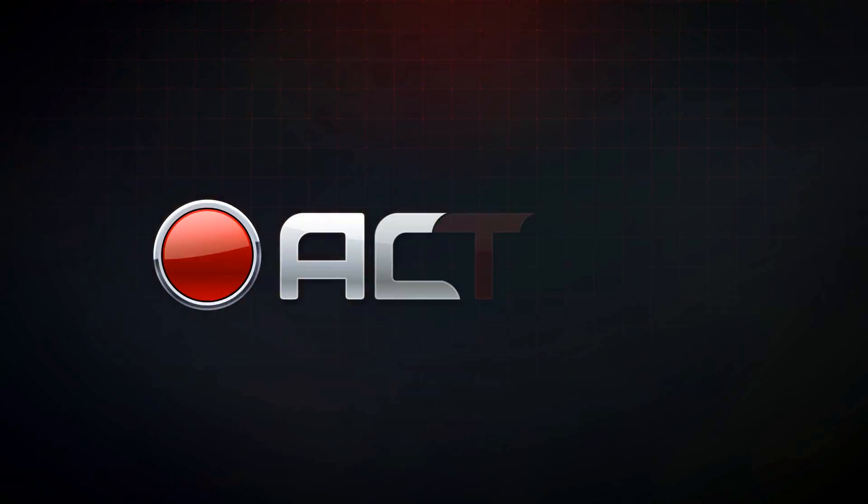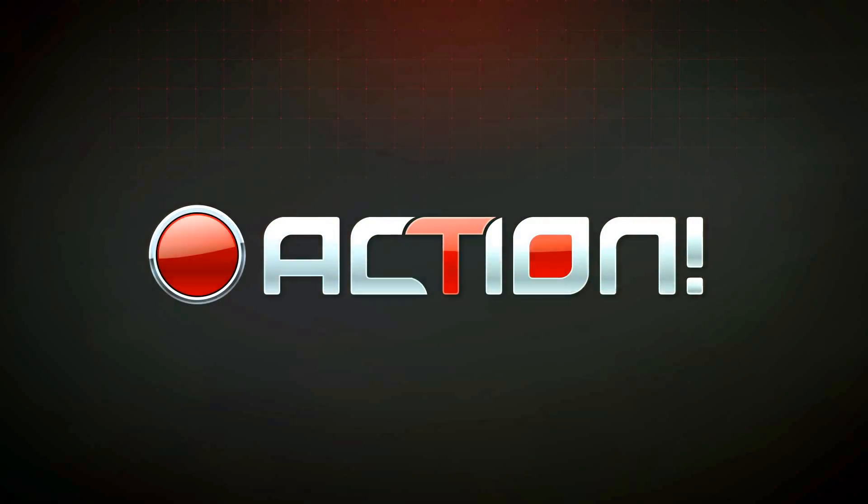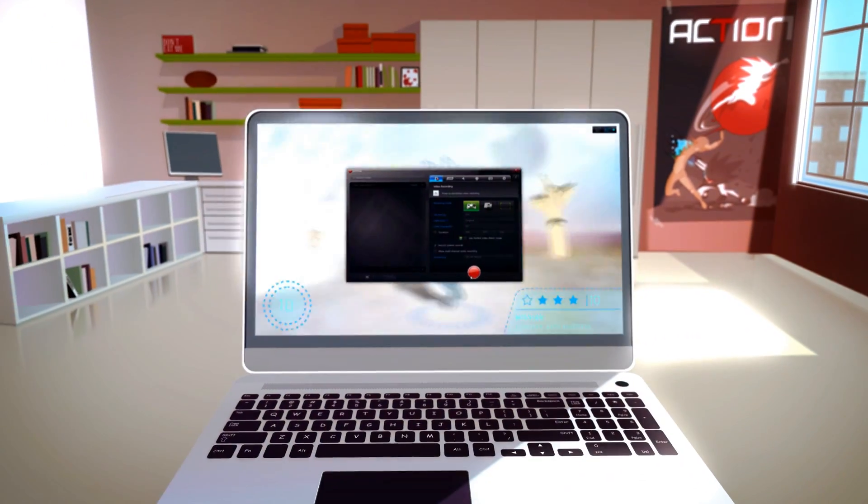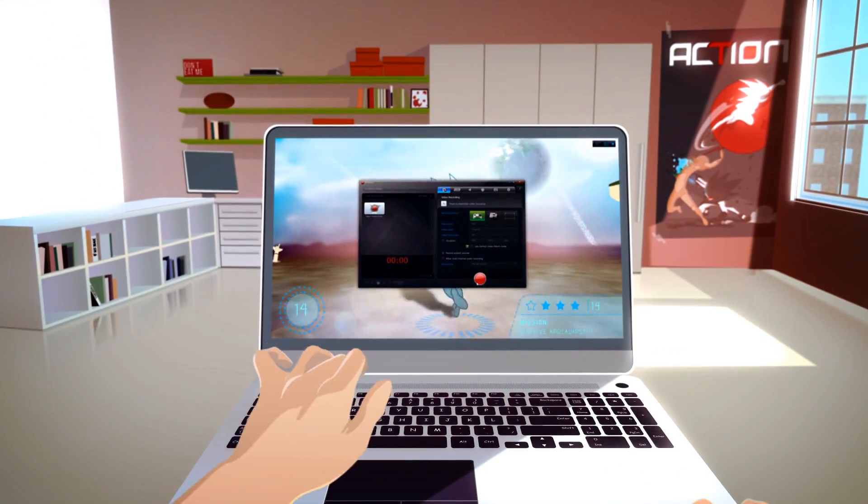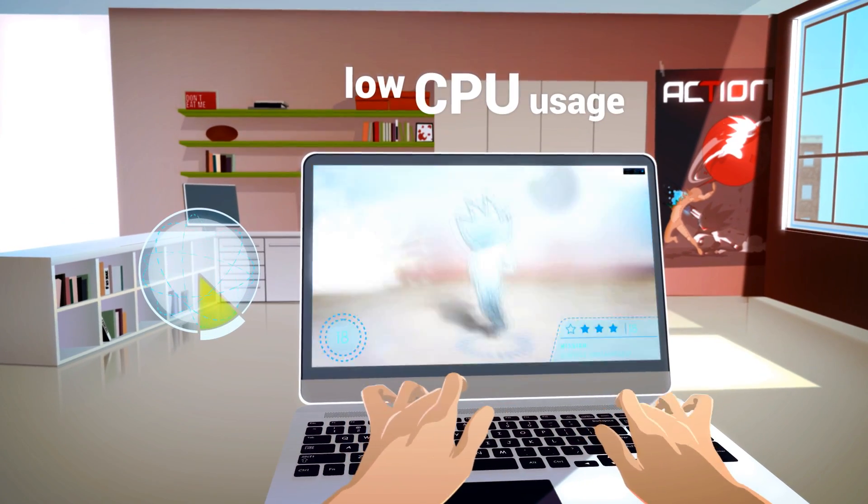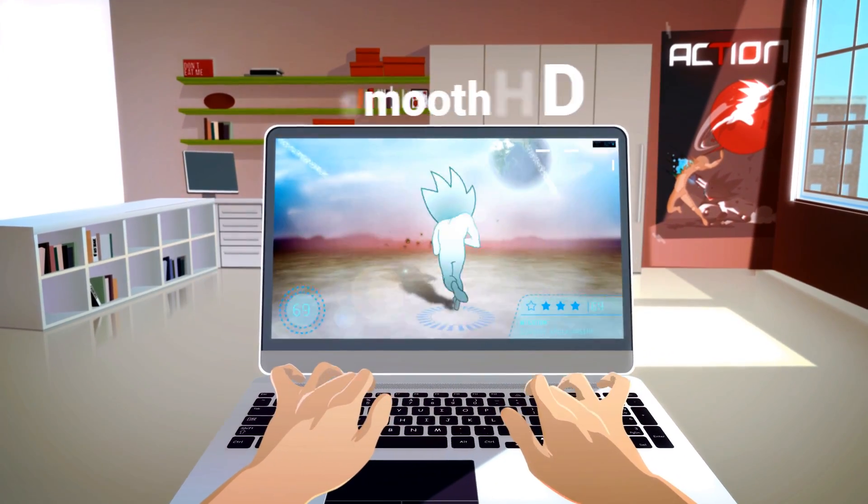Don't waste your time. Discover Action, the next generation recording software giving you an easy-to-use, stylish user interface, the best recording performance and low CPU usage.